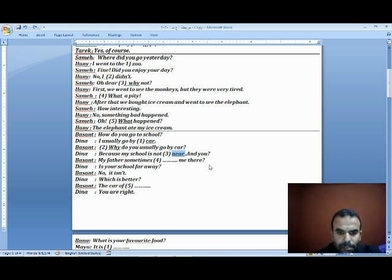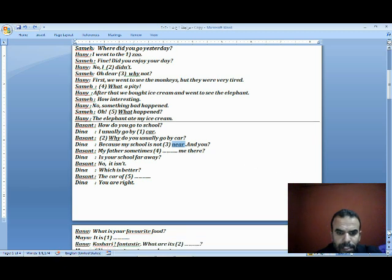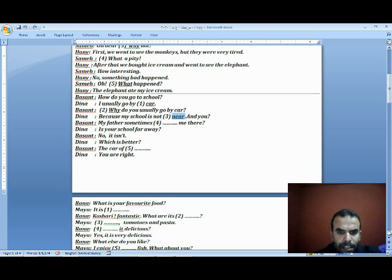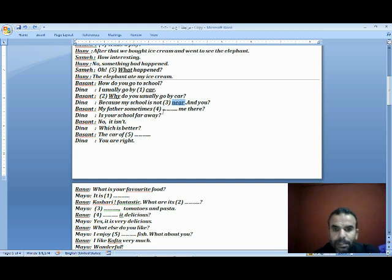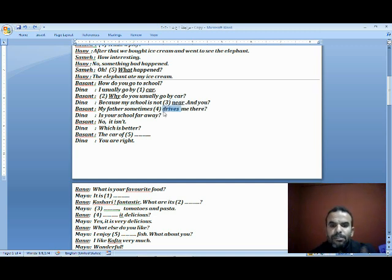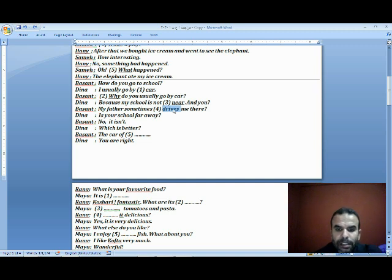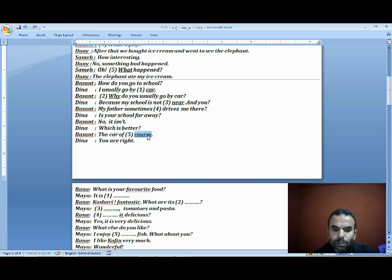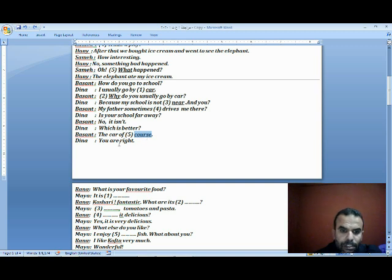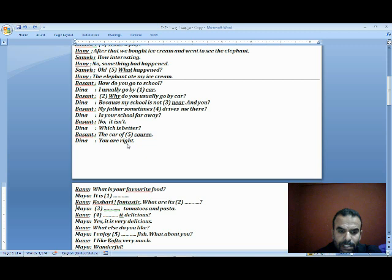And you? Dina asks Basant: My father sometimes space me there. Drives me there - takes me there. Is your school far away? Basant: No it isn't. Dina: Which is better? Basant: The car of course. You are right.